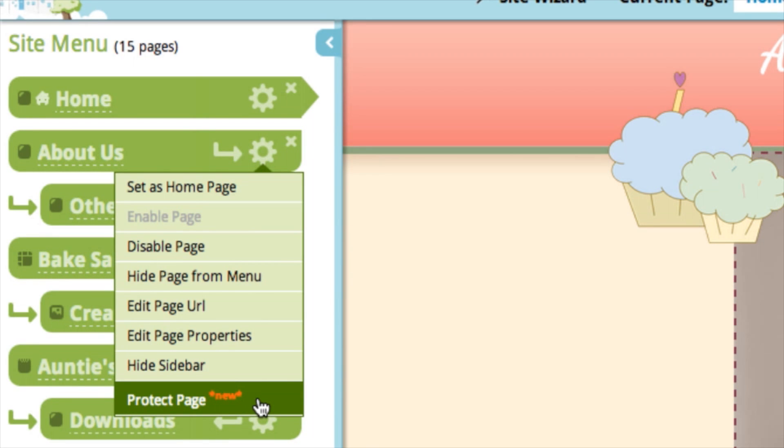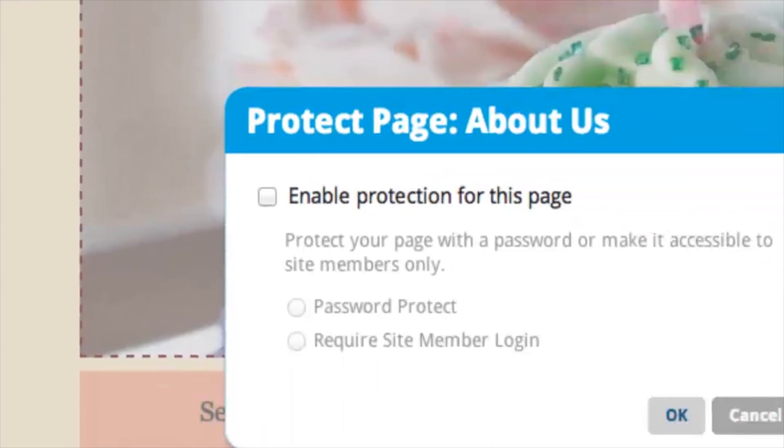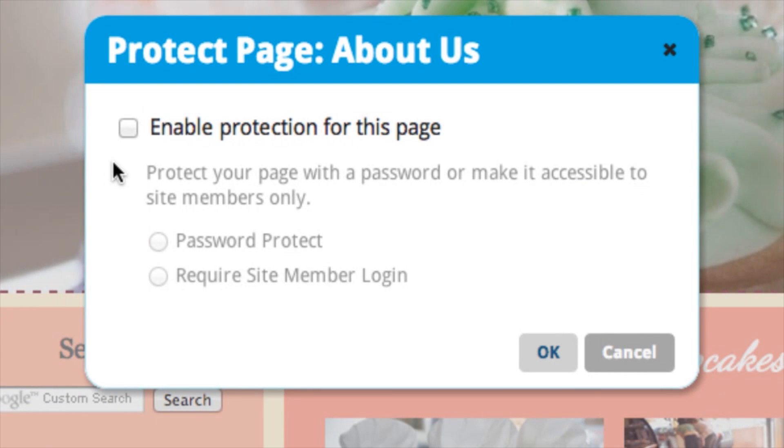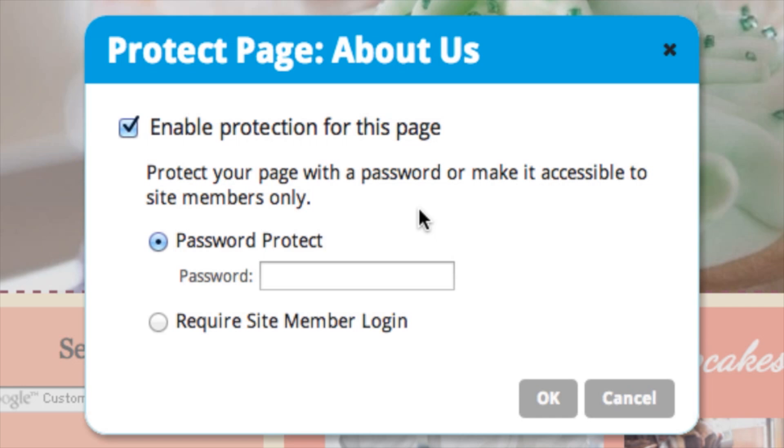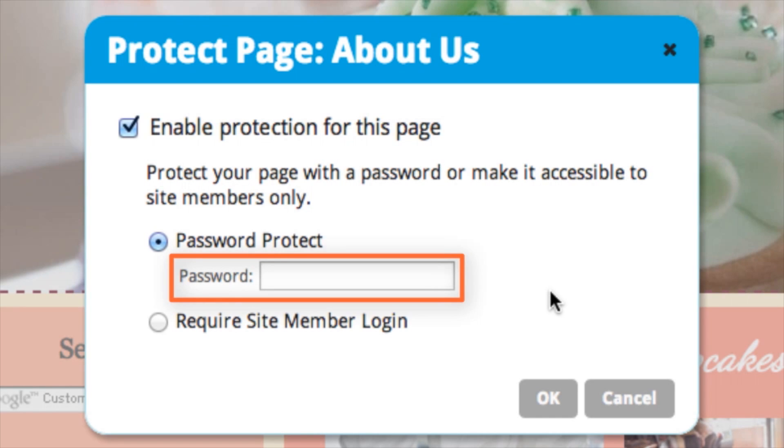So it's right there and it says new on it. You can enable protection for this page, so click this box here. And now you have two choices. To password protect a page, you're basically putting a password on the page and anyone who has that password can access it. So to do that, you can just click that option and then type in your password here.